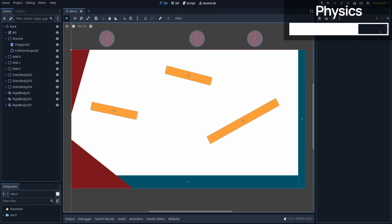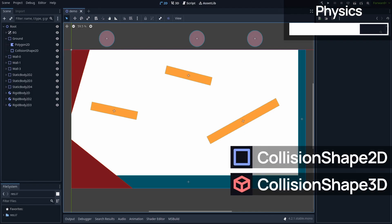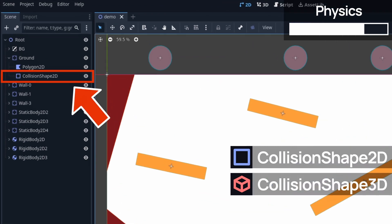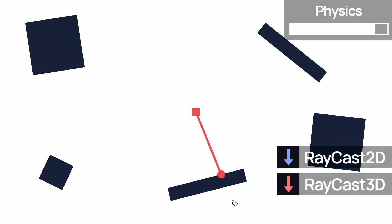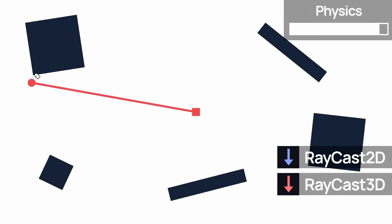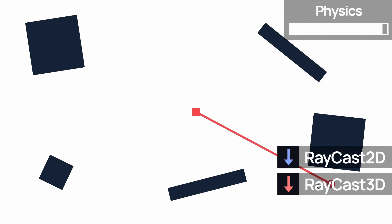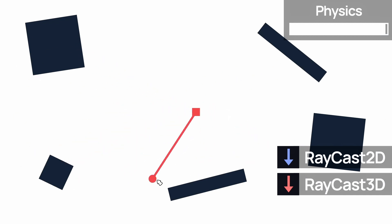For all those nodes to work, you'll also need to give them a physical shape, by creating a collision shape 2D or 3D node inside as a child of your body or area node. This physics system also has the raycast 2D and 3D nodes, that allow you to send a ray of a given length, from a given point in your scene, to detect physical objects.